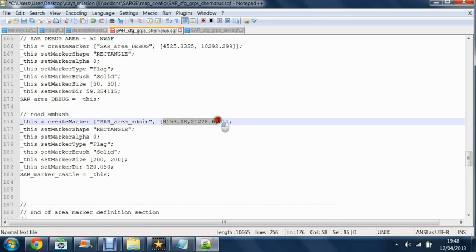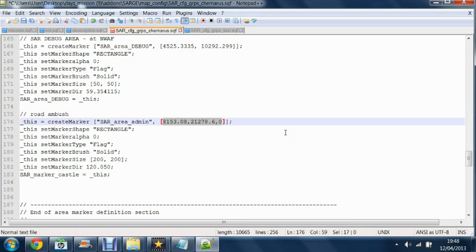And these coordinates here is where the unit will spawn. So to get the coordinates that you want, go onto the 3D editor which I will make another tutorial for. Or you can go onto the database and get your coordinates. It's up to you.